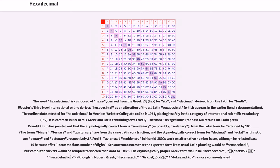Alfred B. Taylor used senidenary in his mid-1800s work on alternative number bases, although he rejected base 16 because of its incommodious number of digits.